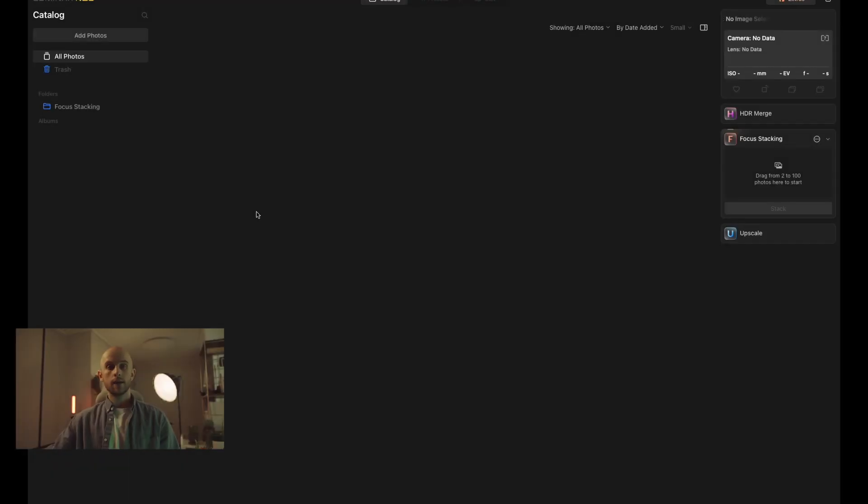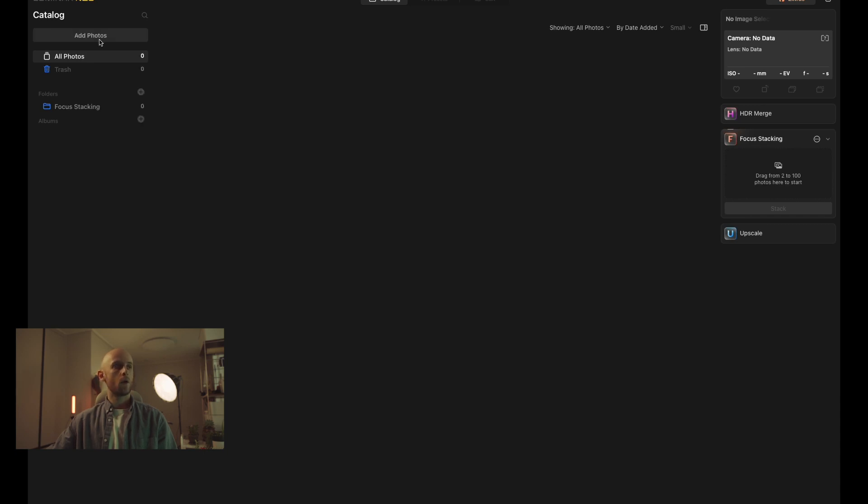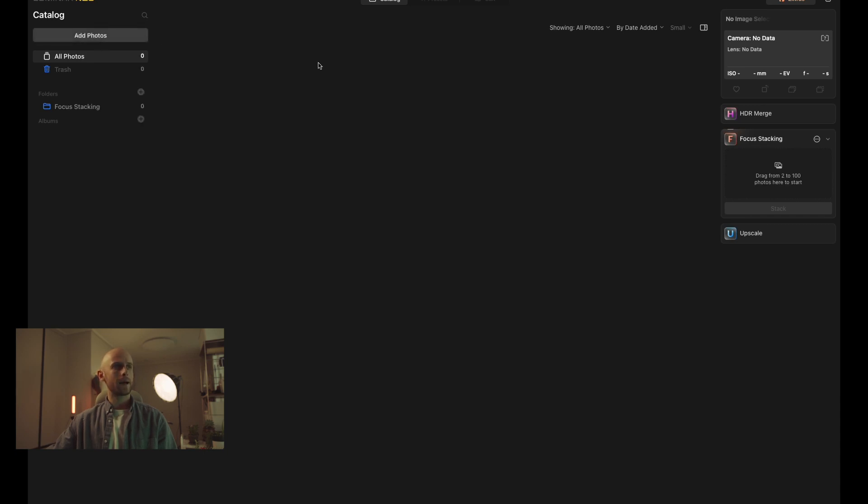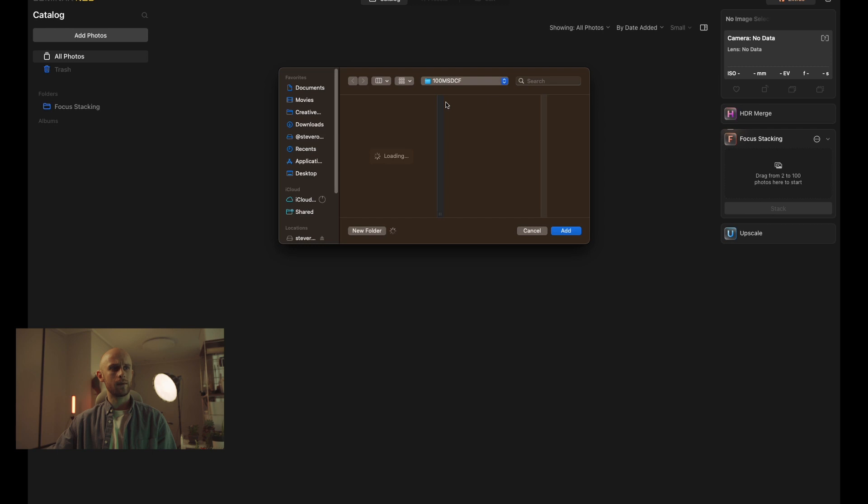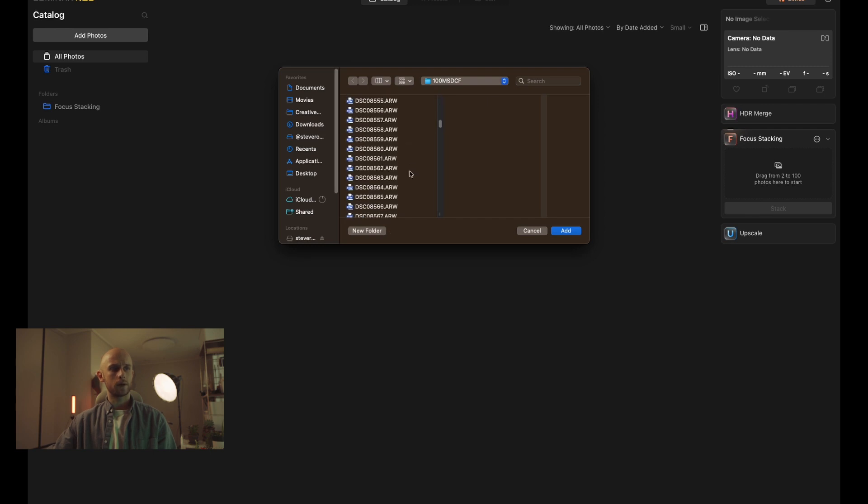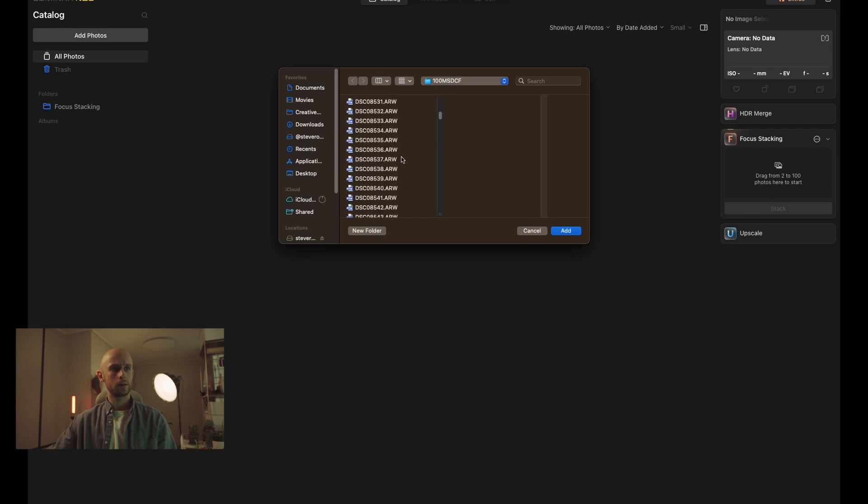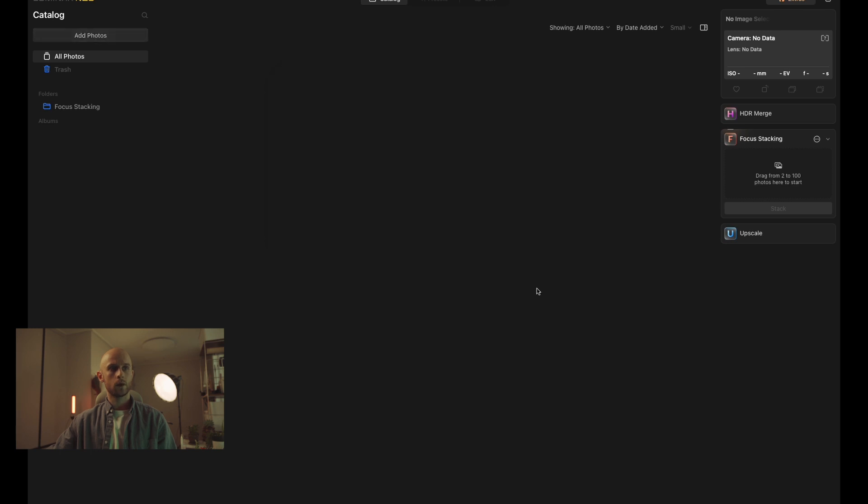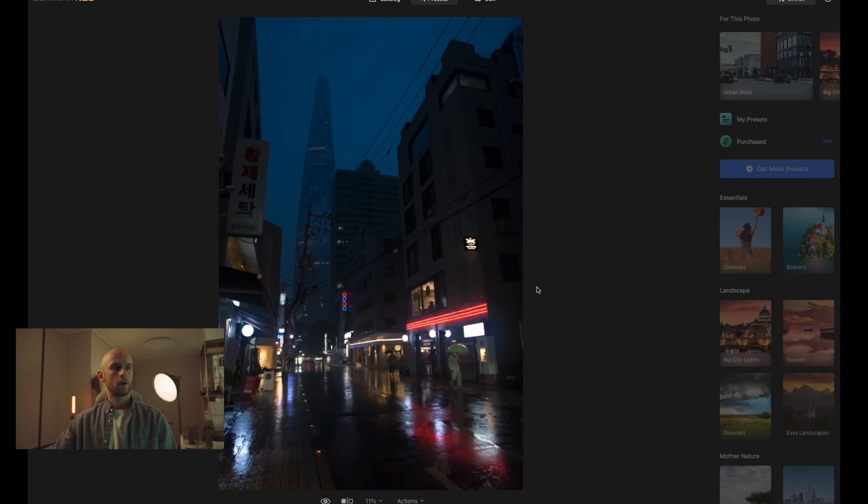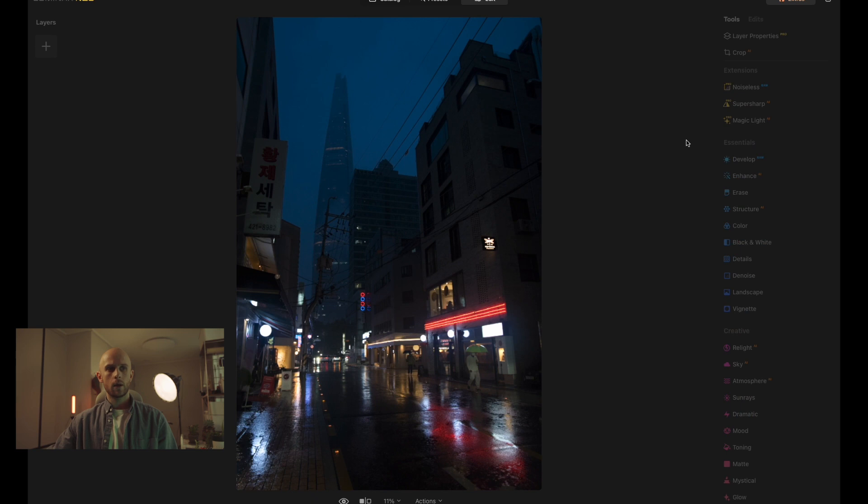So to get started with your edit, you can either drag and drop your photo onto the catalogue window inside of Luminar Neo, or you can click add photos up here in the top left, find your file, and press OK. Mine is just here. OK, so this is the image that we're working with.